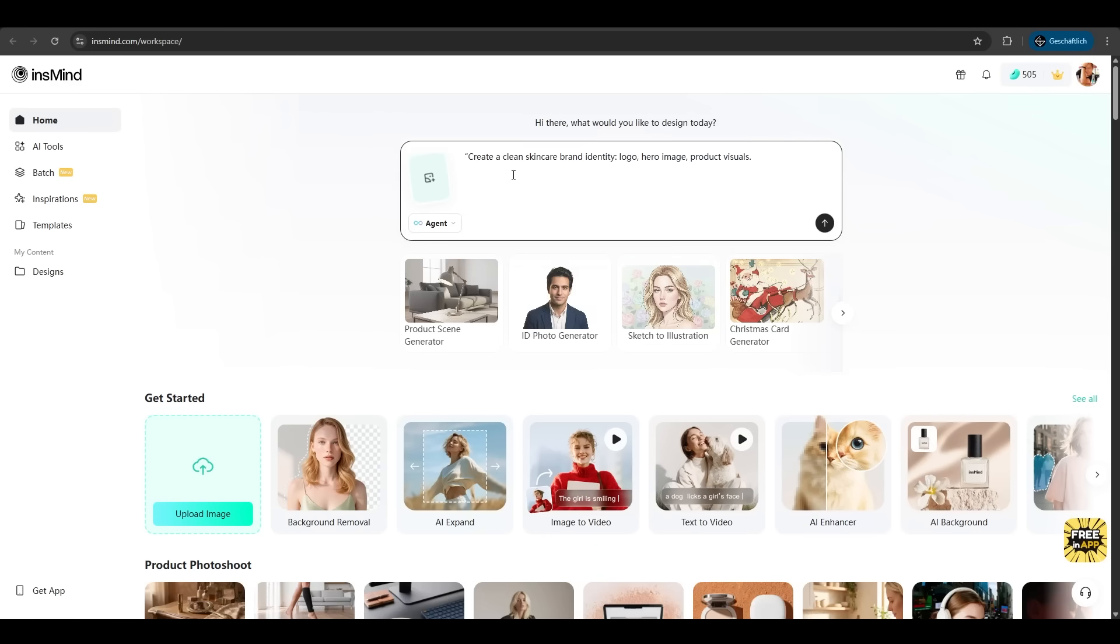Let's try our first prompt. Create a clean skin care brand identity, logo, hero image, product visuals. Hit enter.